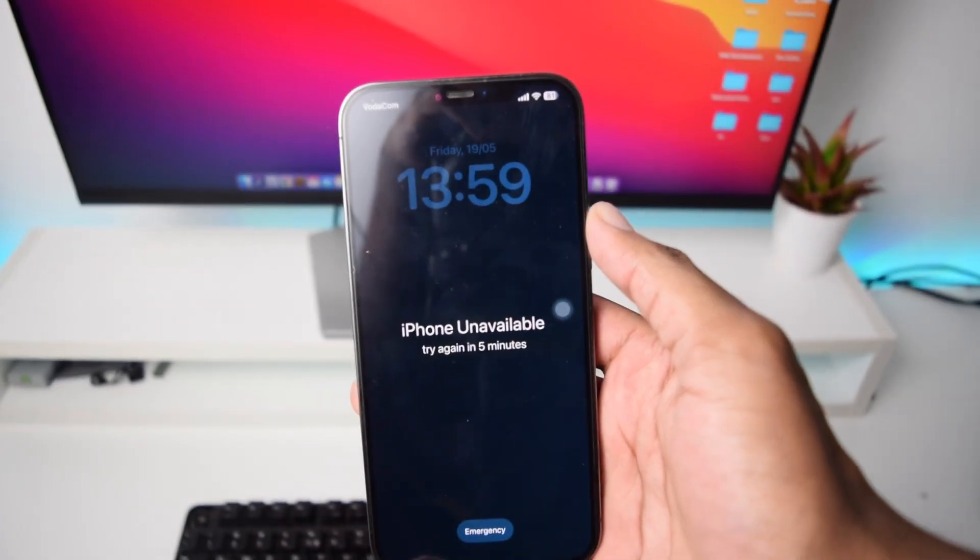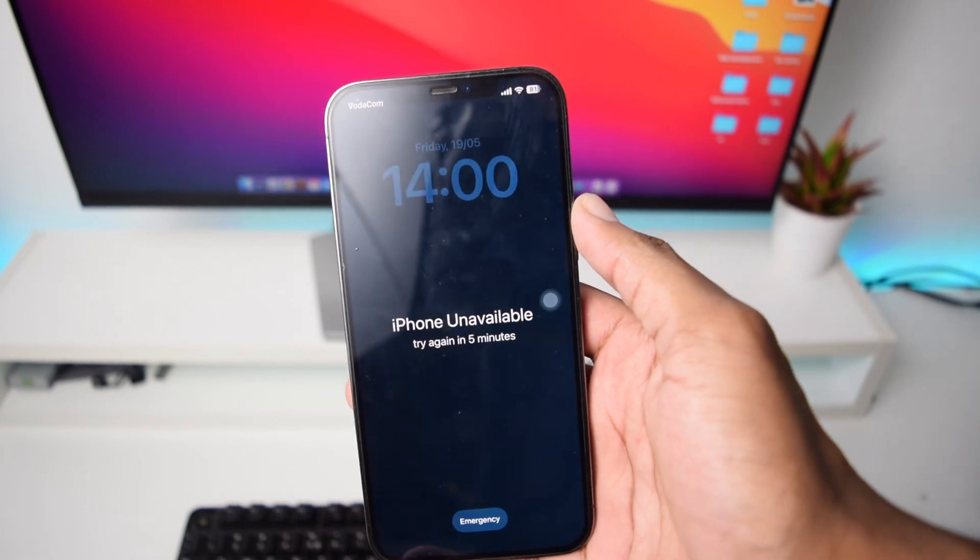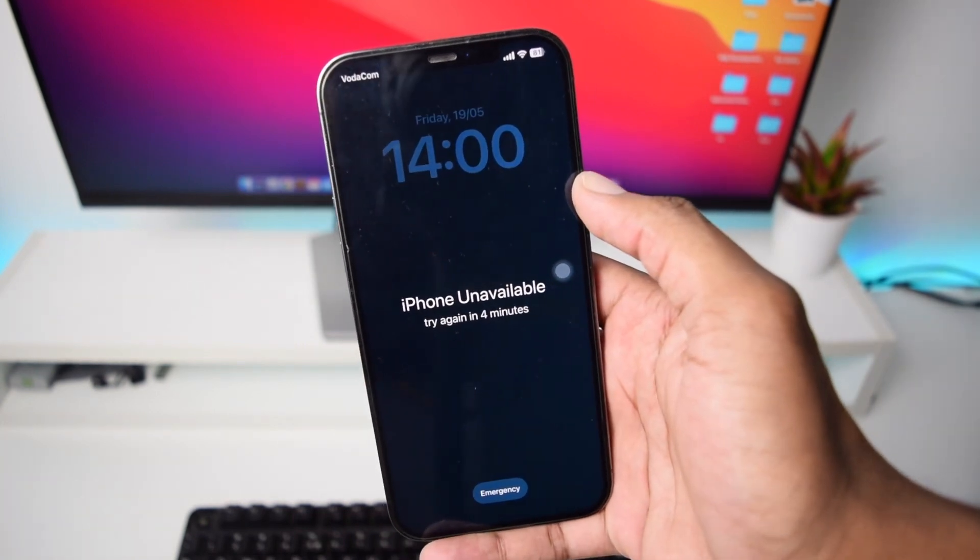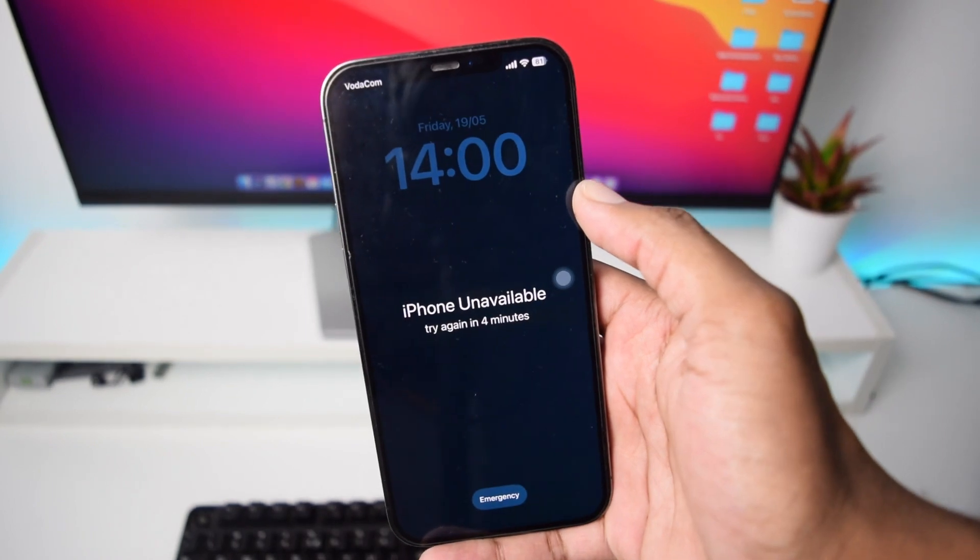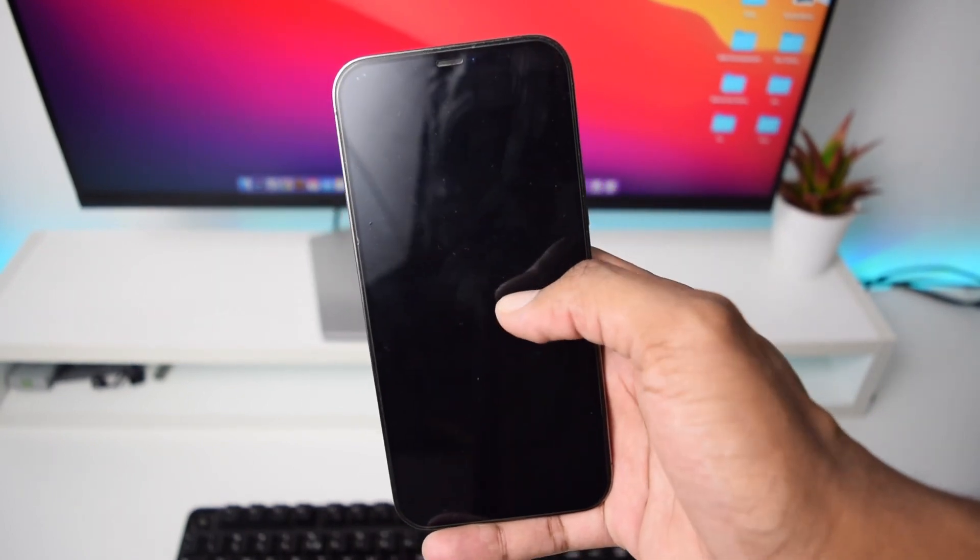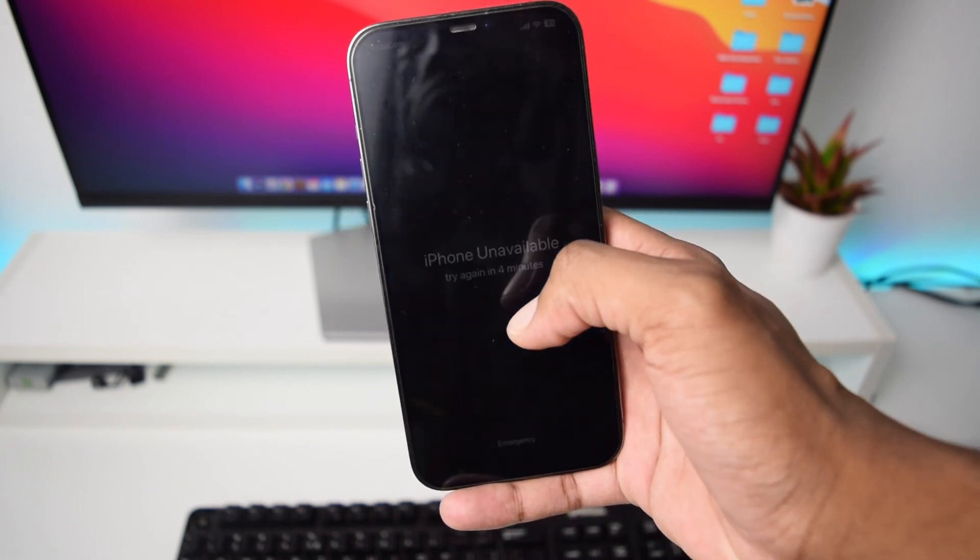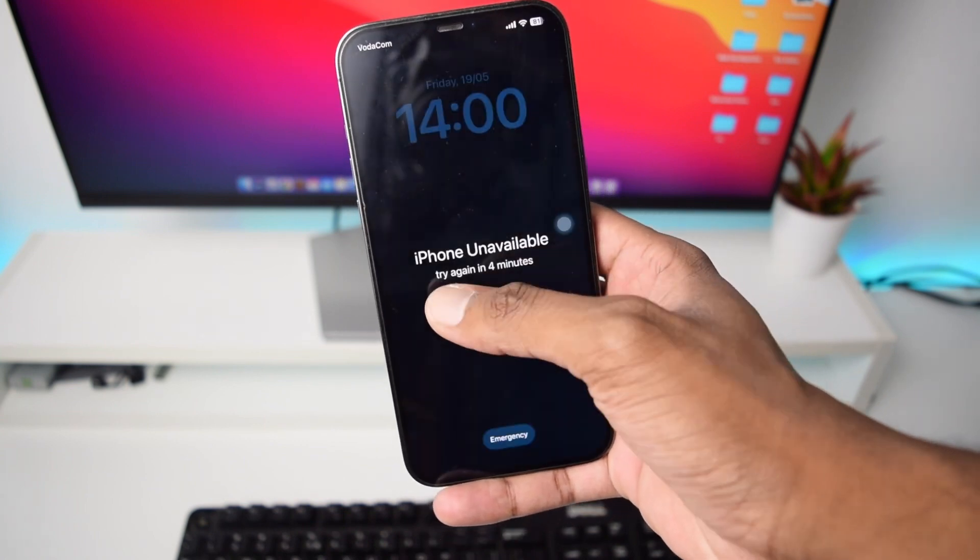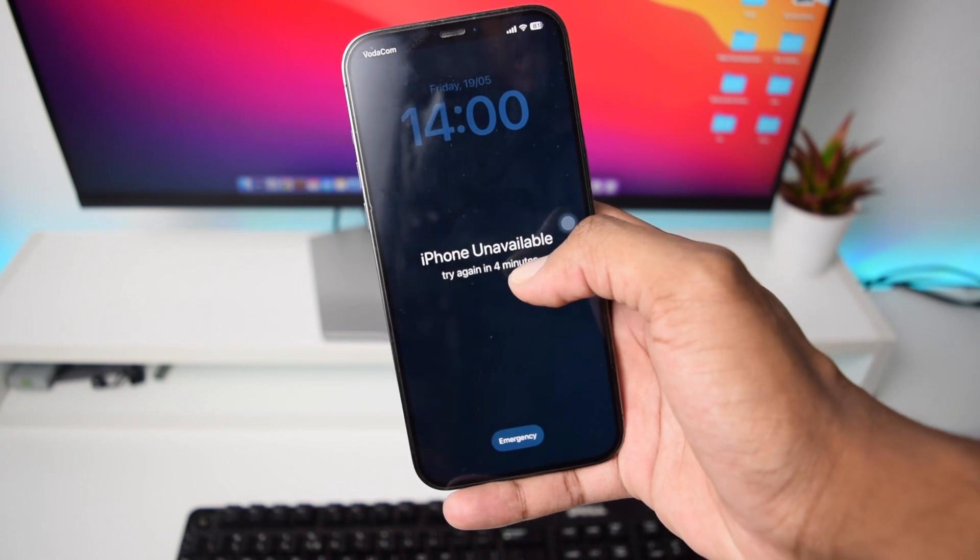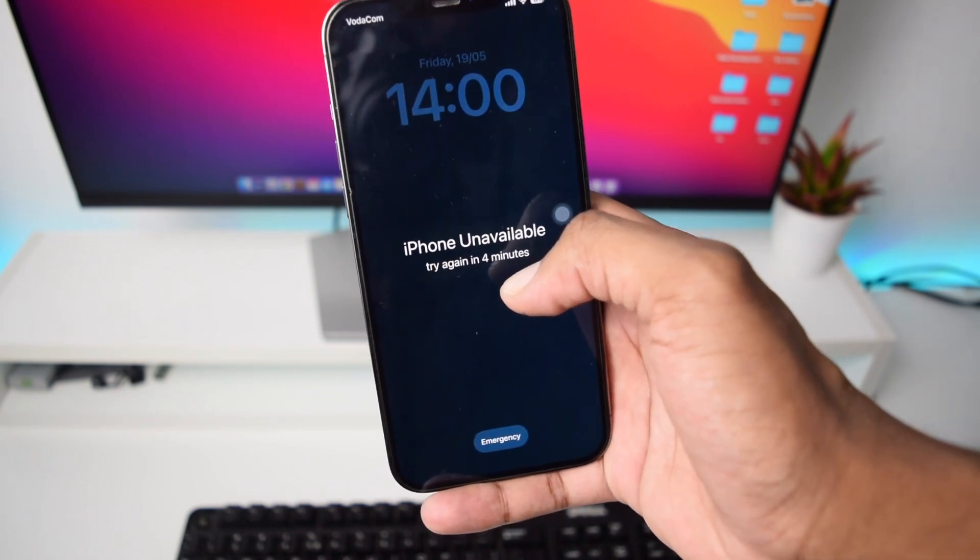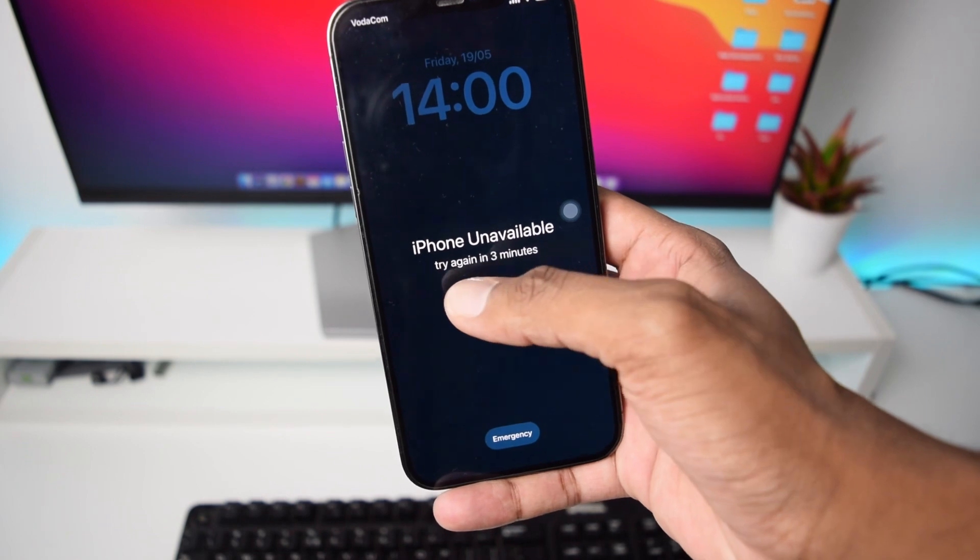Without any further ado, let's give a look at the software. Okay, so suppose your iPhone is basically disabled or unavailable. Basically, in the newer software systems the message shows up as unavailable instead of disabled, but it pretty much means the same thing. In my case, I've got here a few minutes left so that I can actually try to use my iPhone again, but you might be in a situation where you do not have the minutes down here.